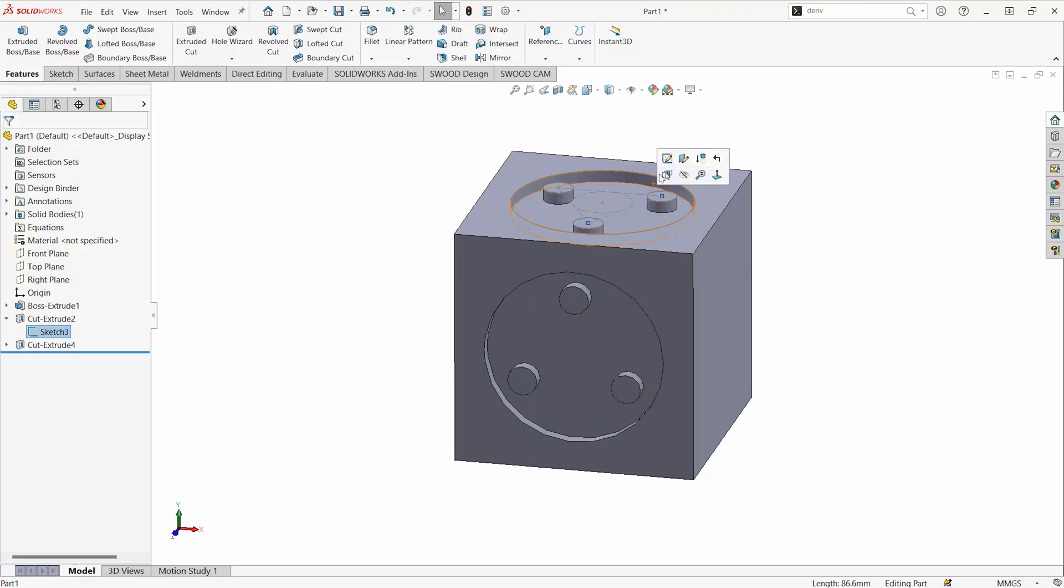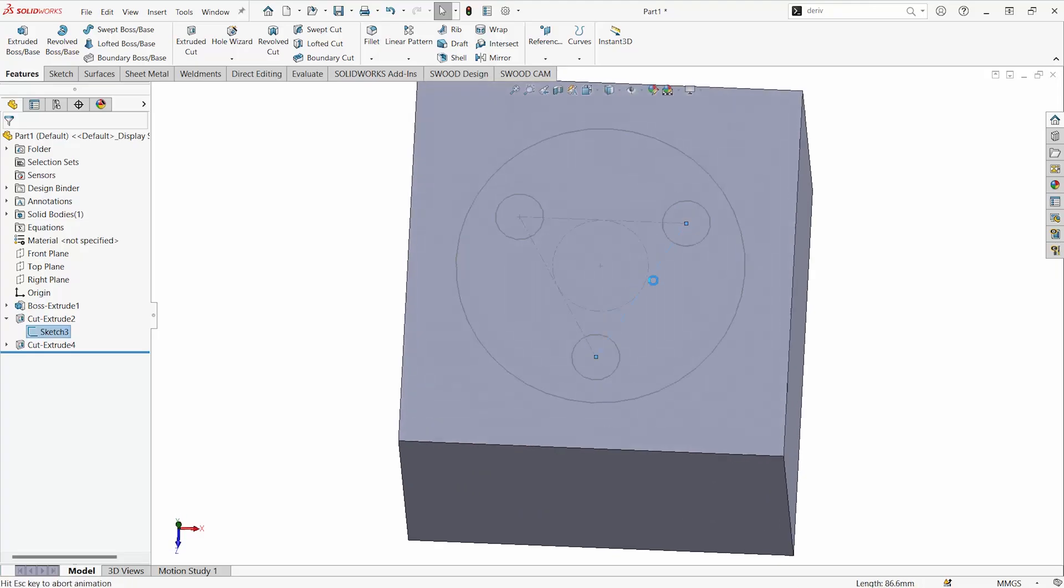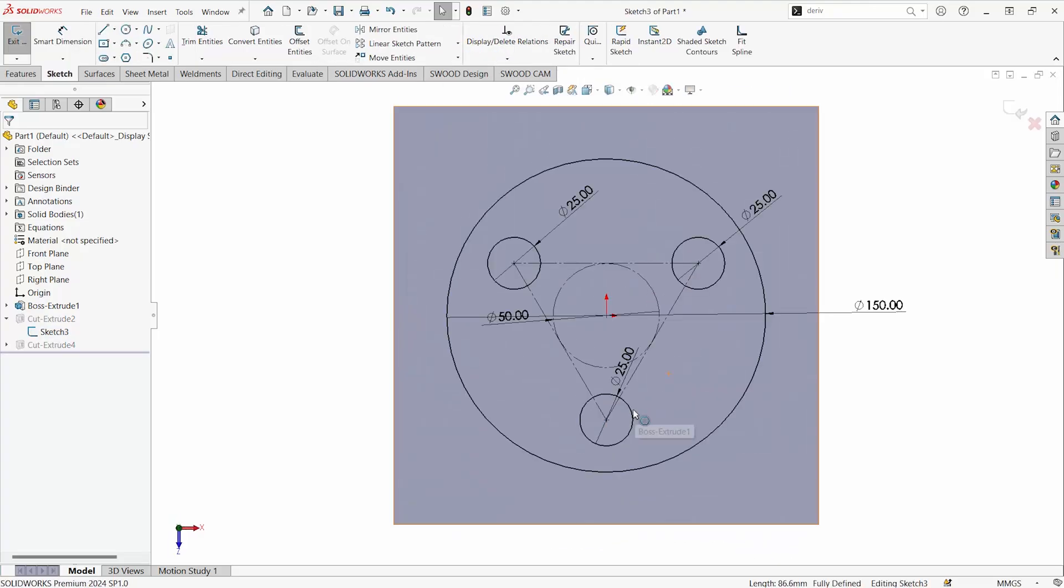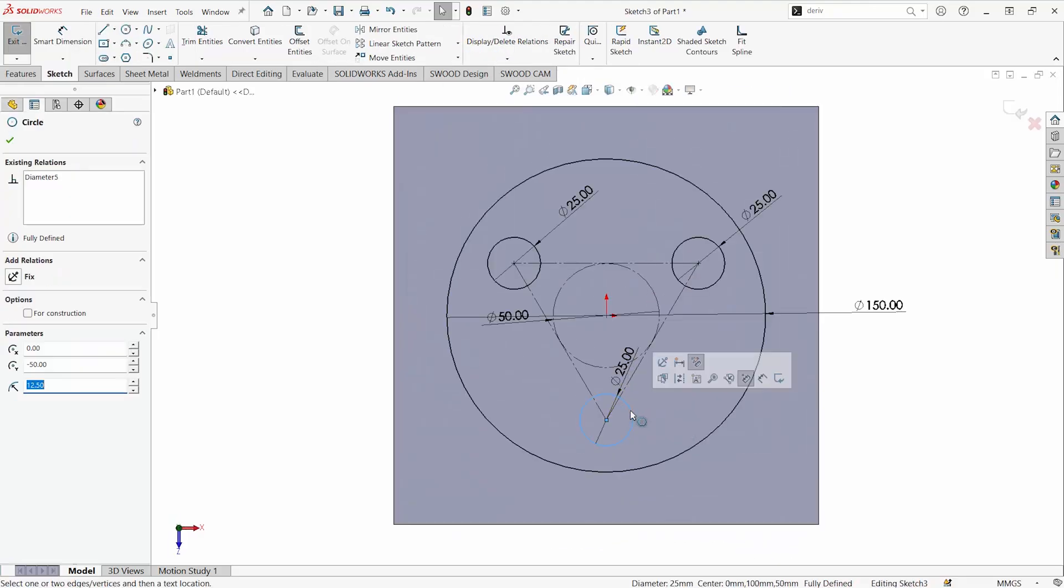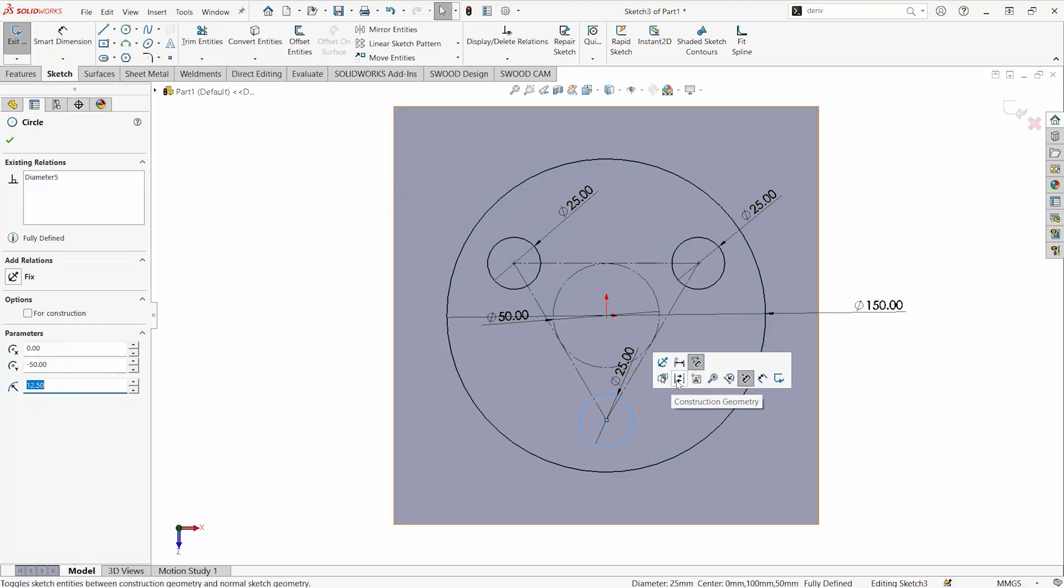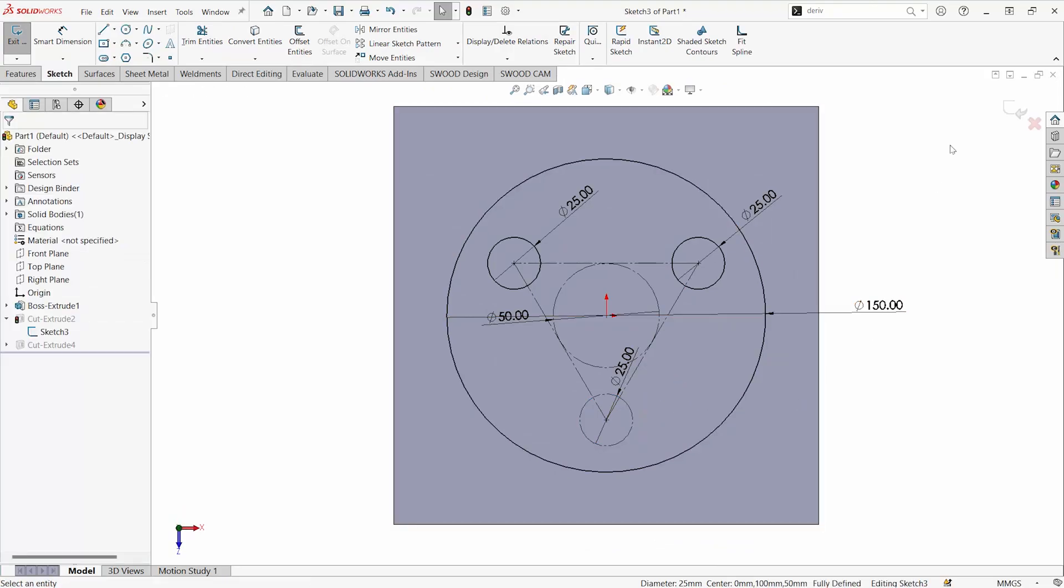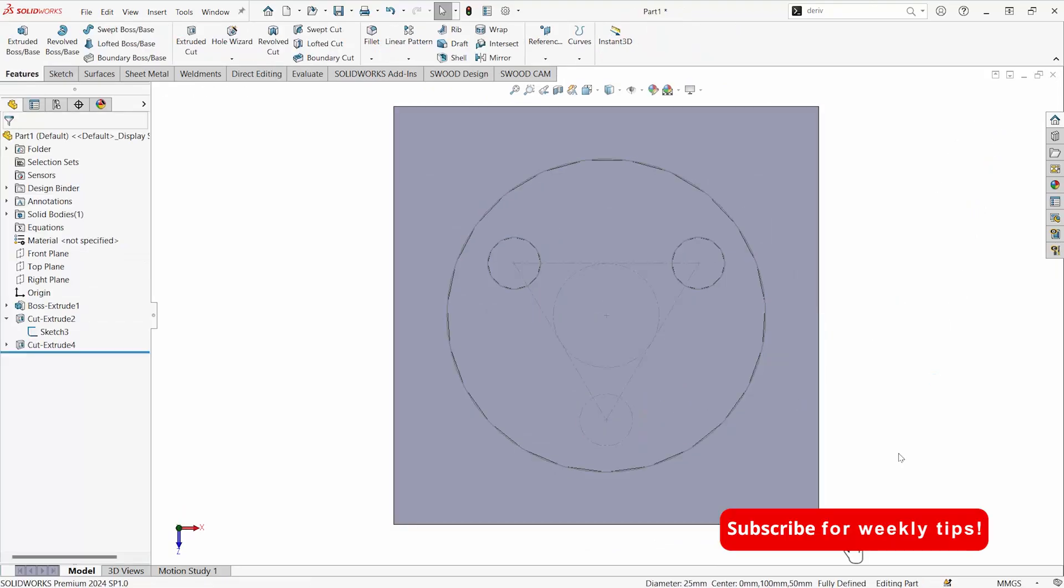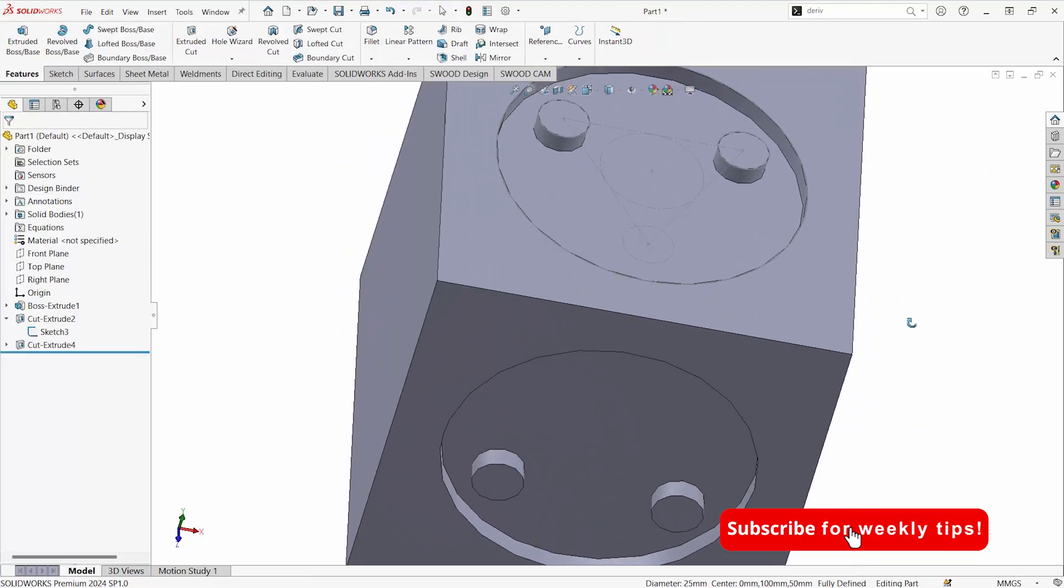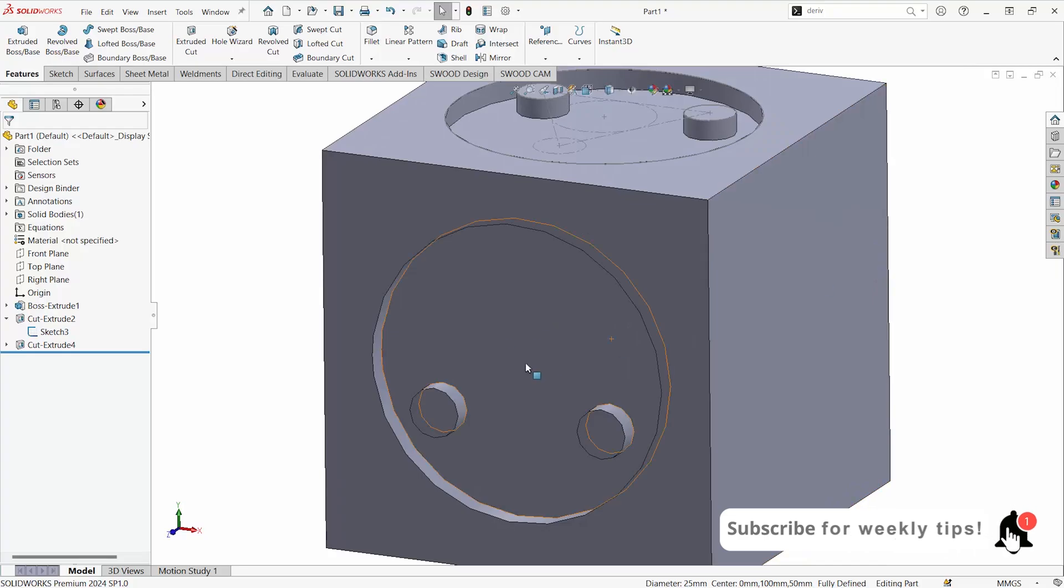So let's say I convert one of my entities to construction geometry. That will then change the way the feature is applied in both places.